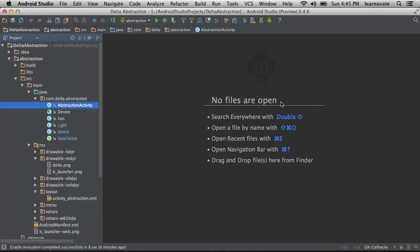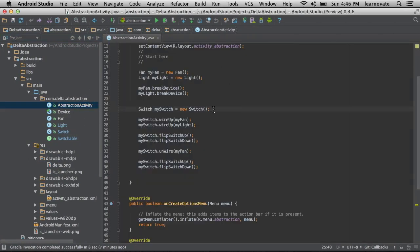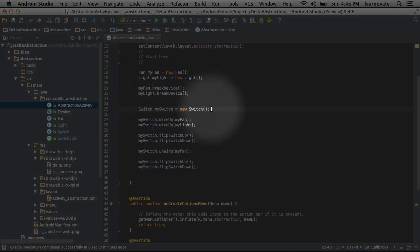Well, that's what we're going to go over now. If you take a look here in my activity, here I've created a new switch object. As you can see, my switch equals new switch.